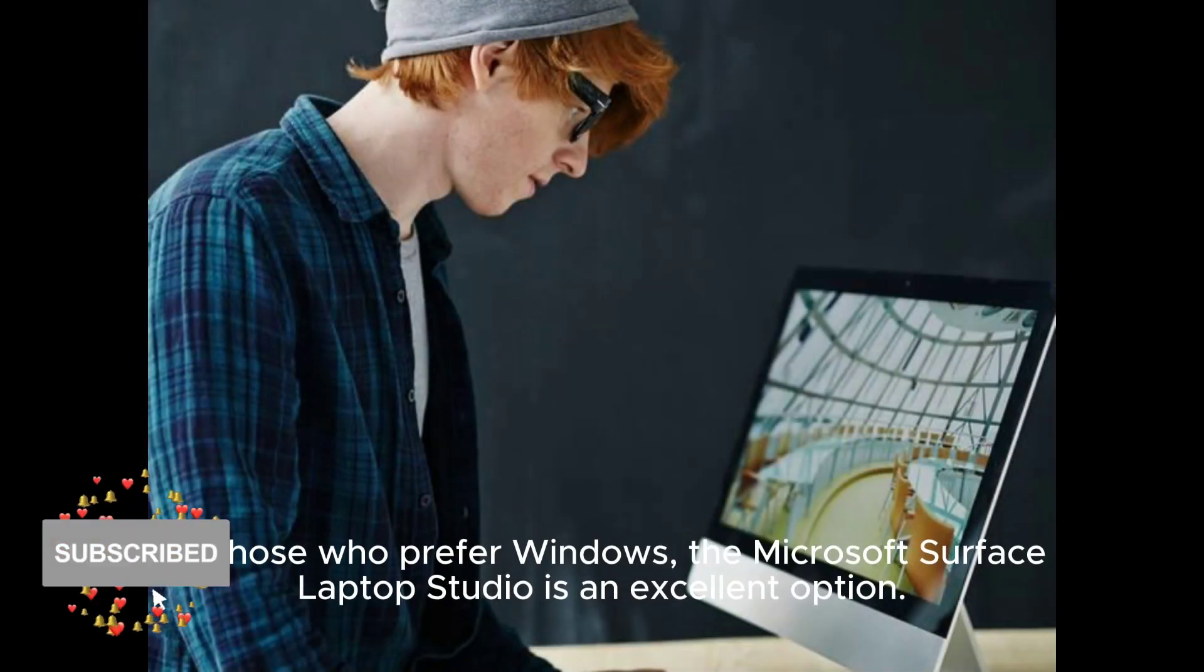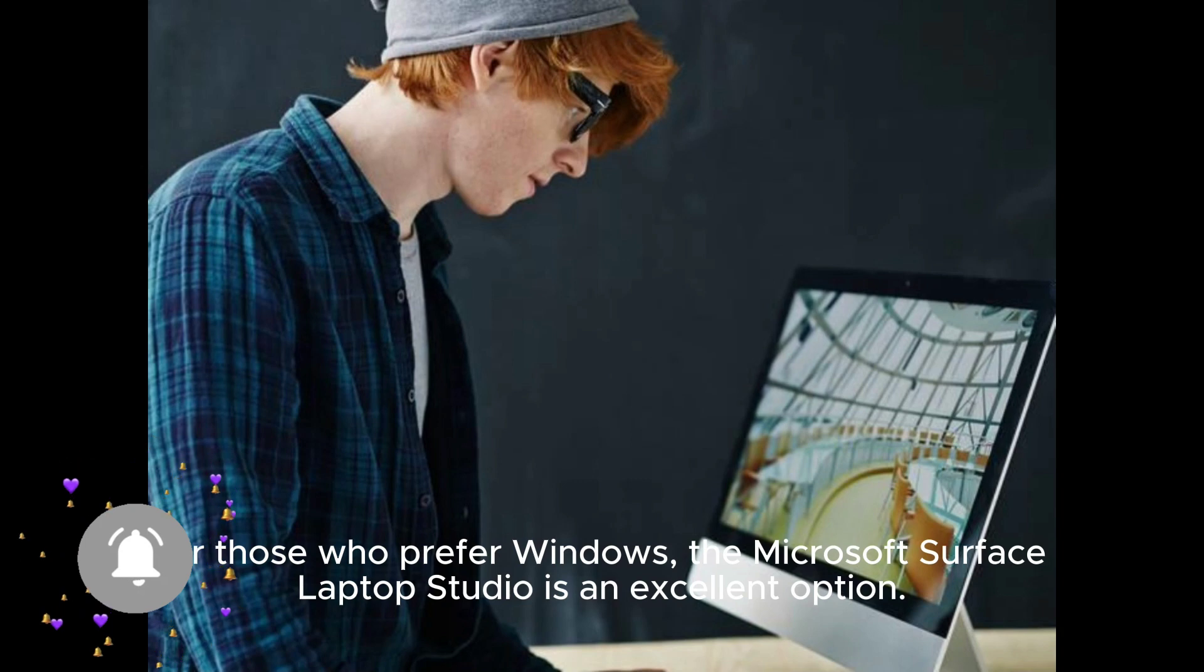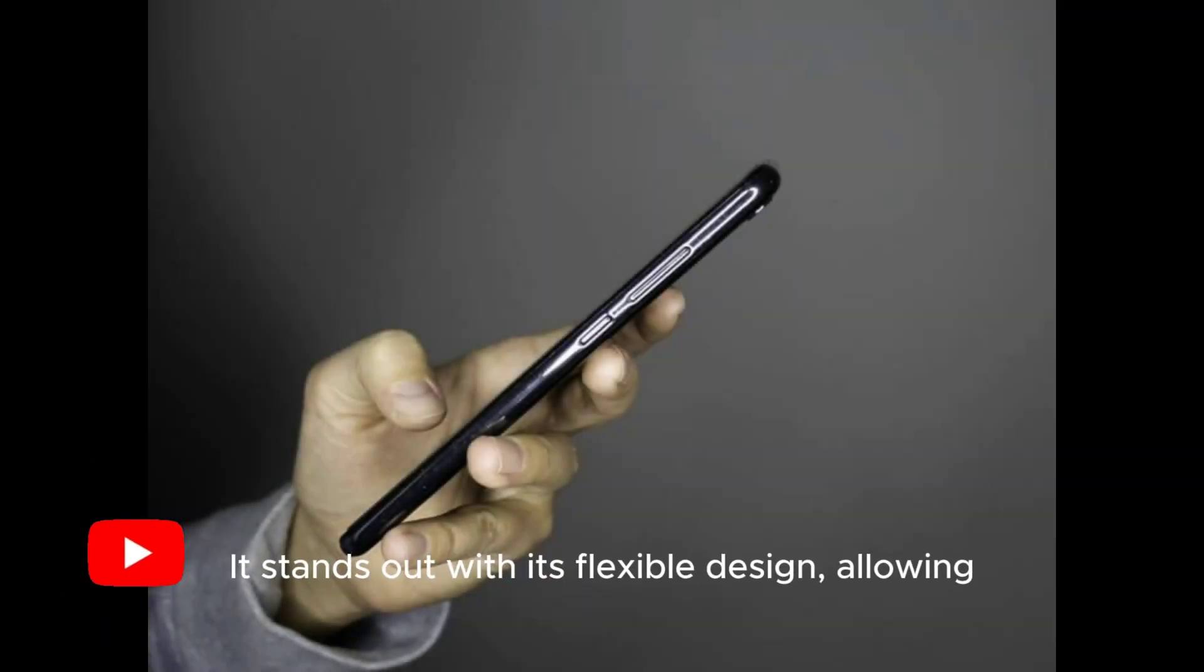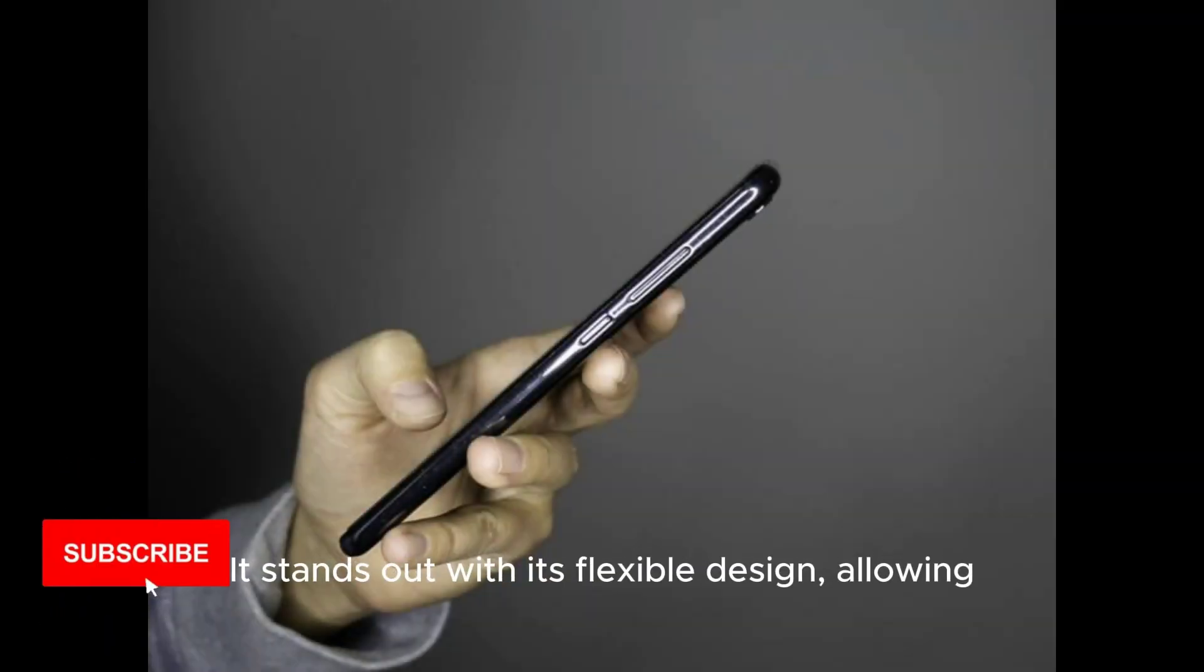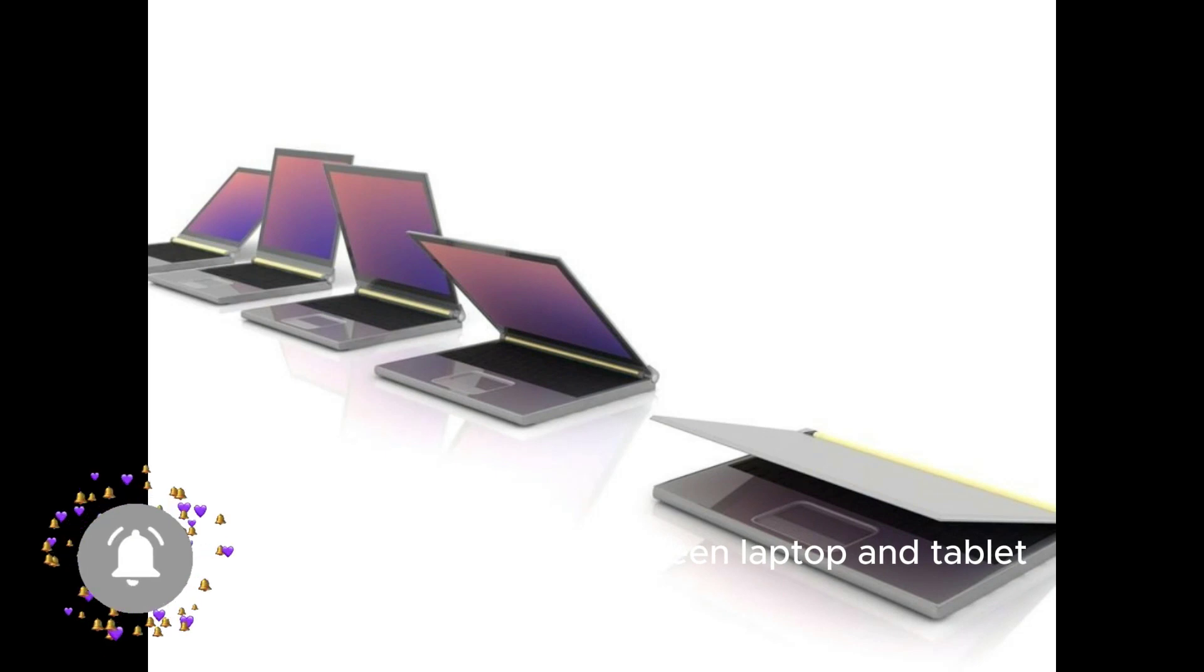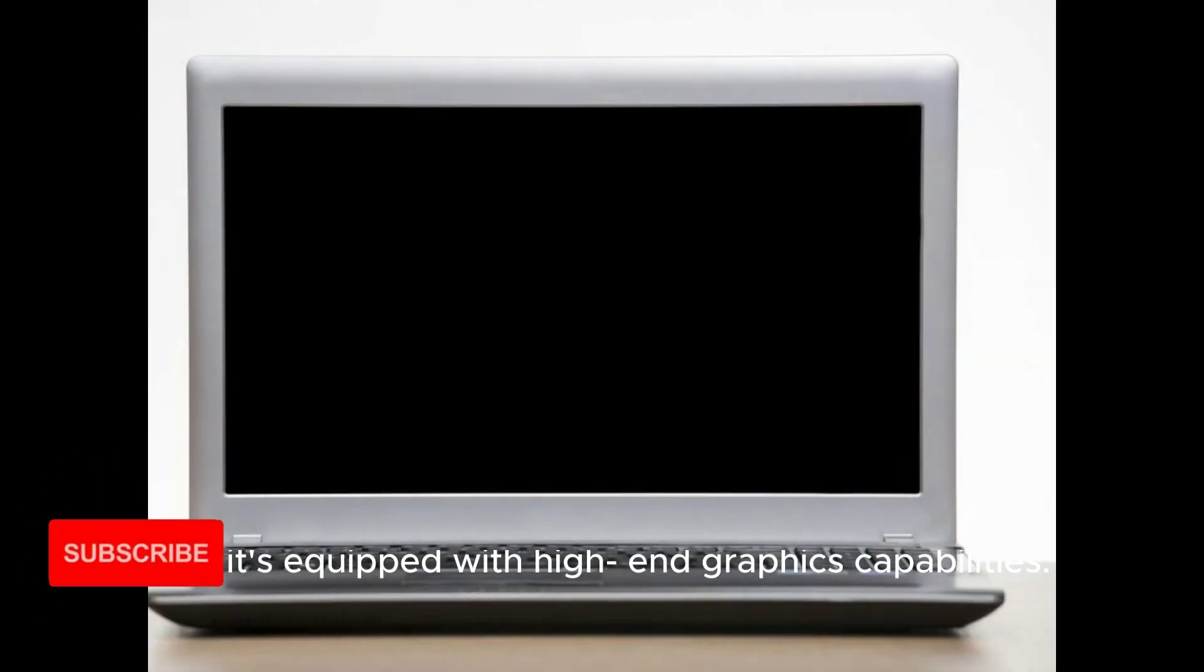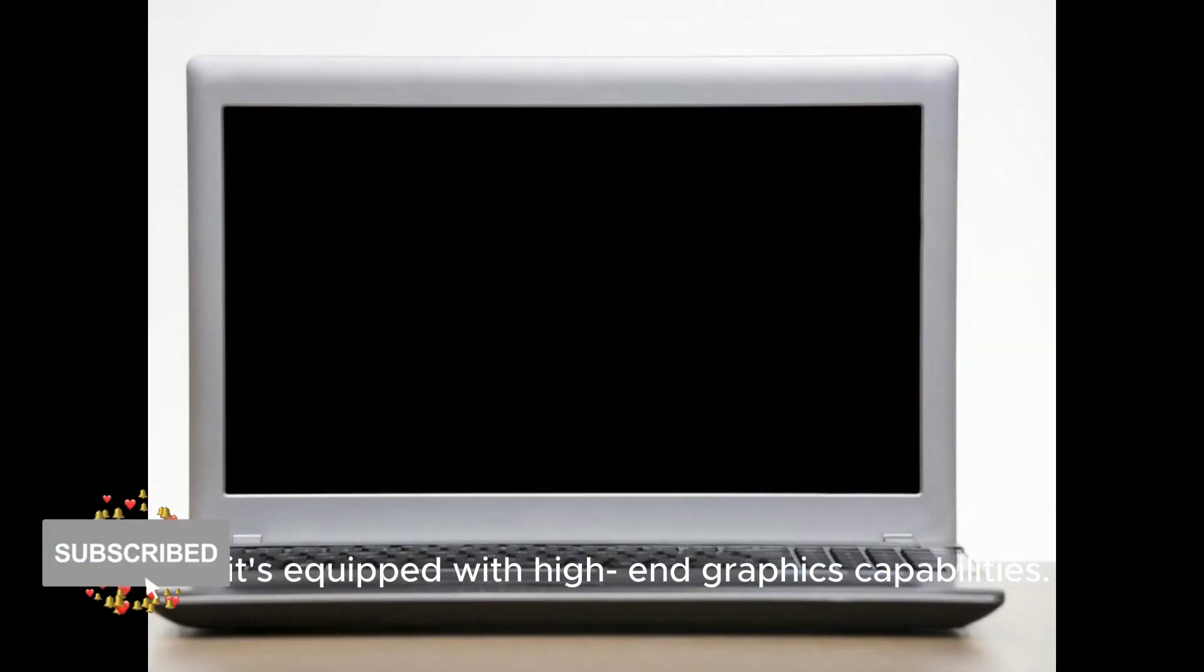For those who prefer Windows, the Microsoft Surface Laptop Studio is an excellent option. It stands out with its flexible design, allowing for a seamless transition between laptop and tablet modes, and it's equipped with high-end graphics capabilities.